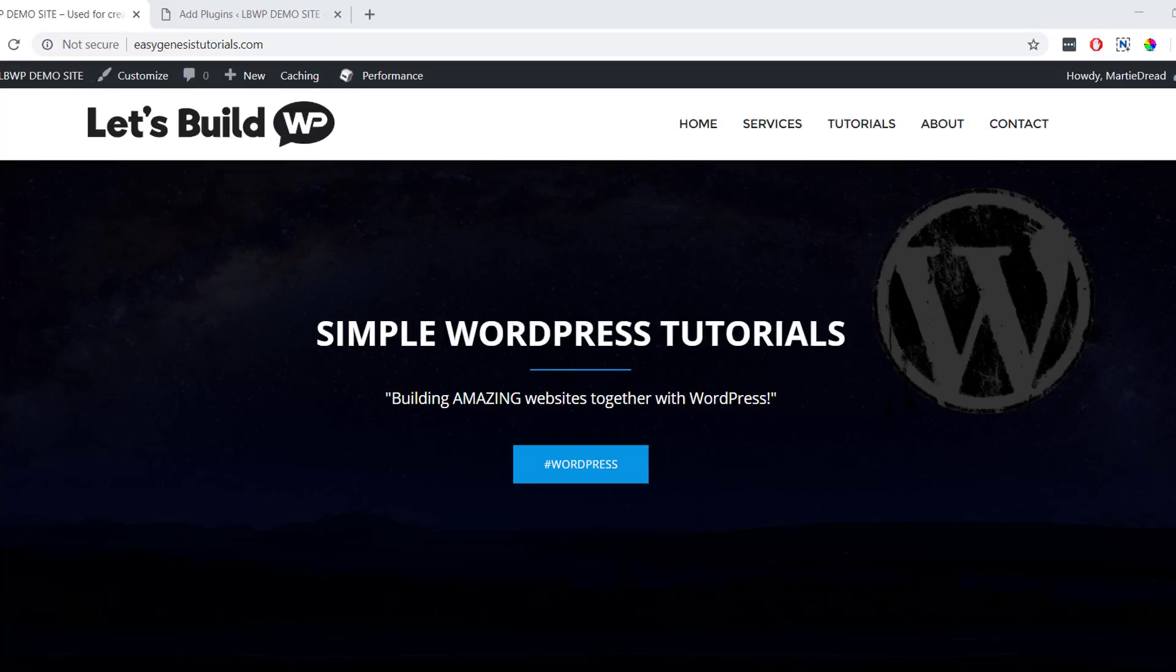Hi guys, it's Marty here from letsbuildwp.com and in this video we're going to be covering how to backup a WordPress website or blog for free.